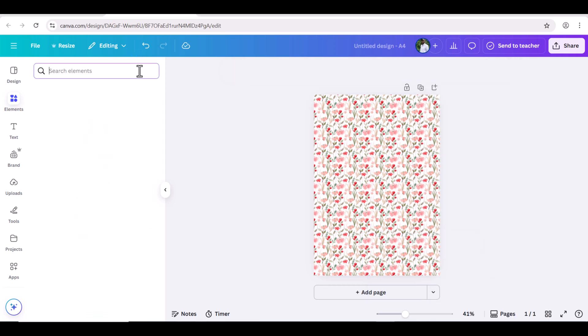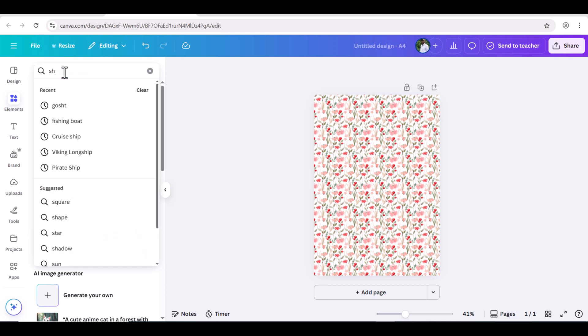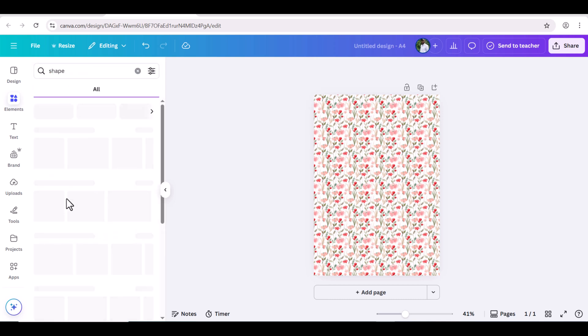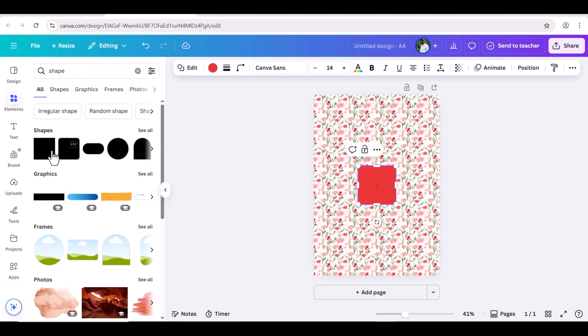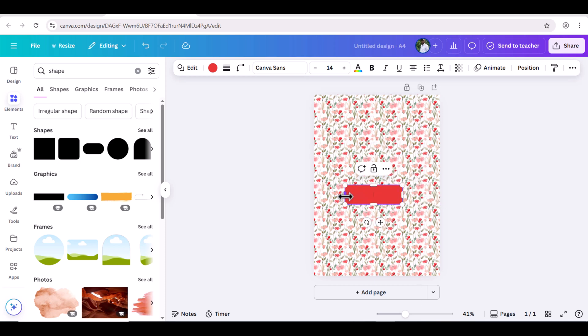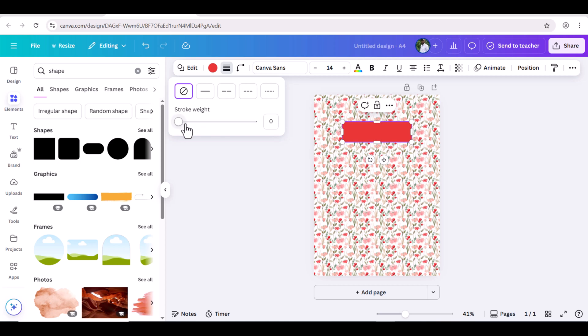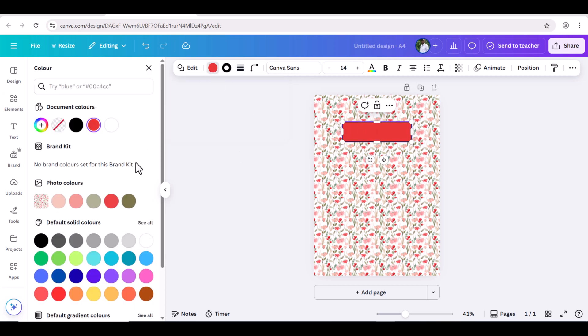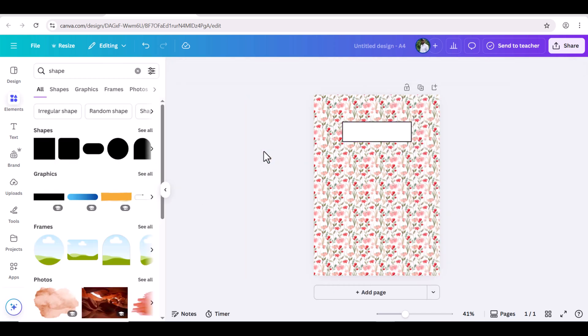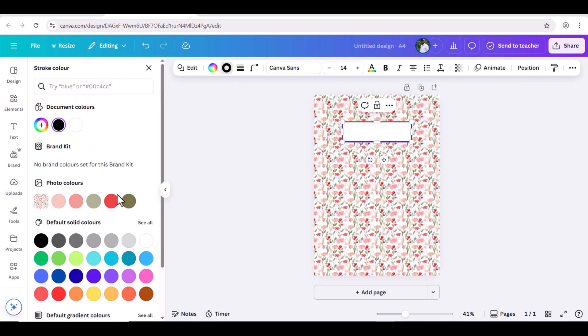Let's again jump to Elements and search for Shape. I'm choosing this square shape. Now, go to Stroke Weight and increase the weight size to 4. And change the inner color of the shape to white. Let's change the border color slightly dark.